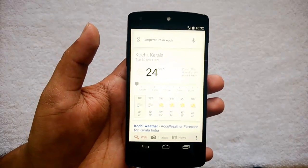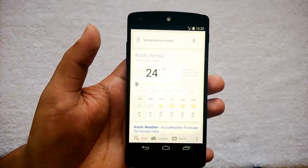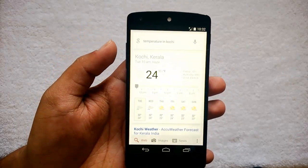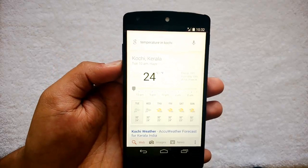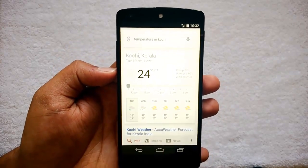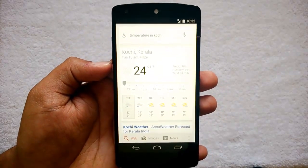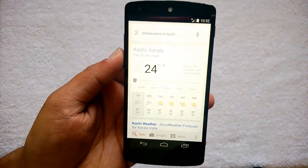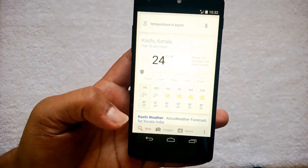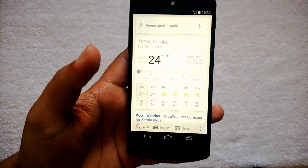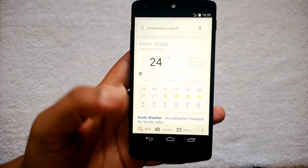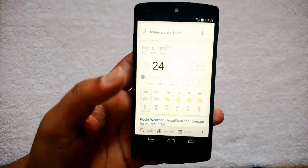You can see the OK Google feature works really brilliantly, but be careful — it takes up more battery since voice command is enabled. If you are not using this feature, it's better to turn it off.